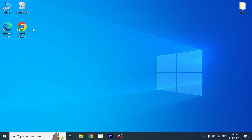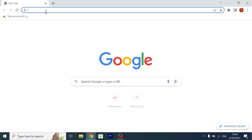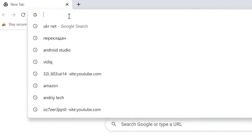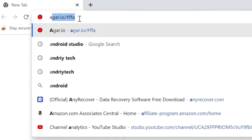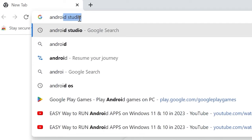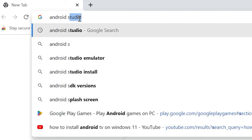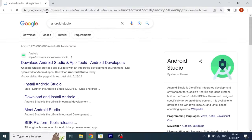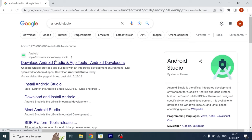First of all we need to open our browser, in my case I will use Google Chrome browser, click on it, then you need to type Android Studio and press enter. After that you will see this website, we need to click on it, link will be in the video description.